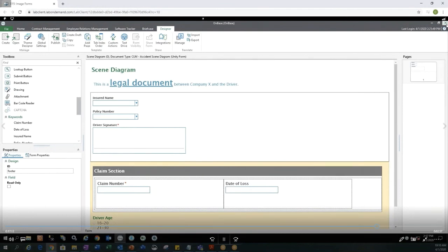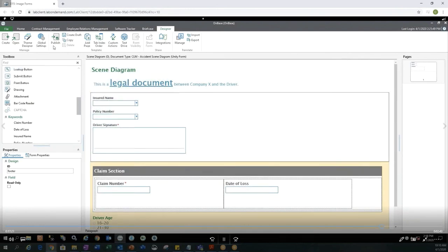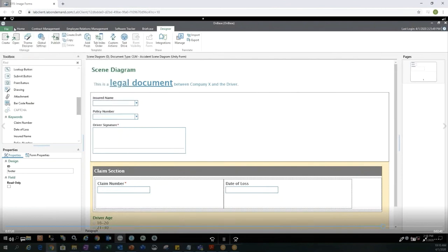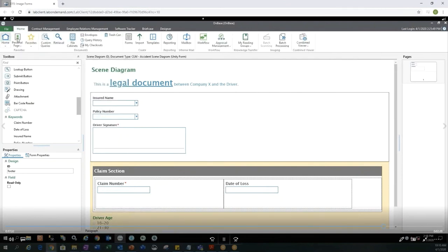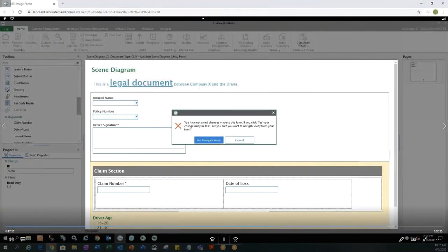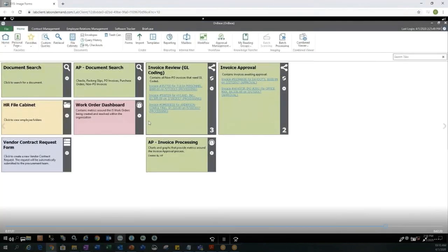If I'm happy with this form, I can go ahead and publish the form. I can assign user groups to it who I want to be able to see it. I could create a URL if I wanted to be able to access this form externally or even just outside of the OnBase Unity clients. But for today, we're just going to actually go ahead and look at an existing form that's already been created in the system.